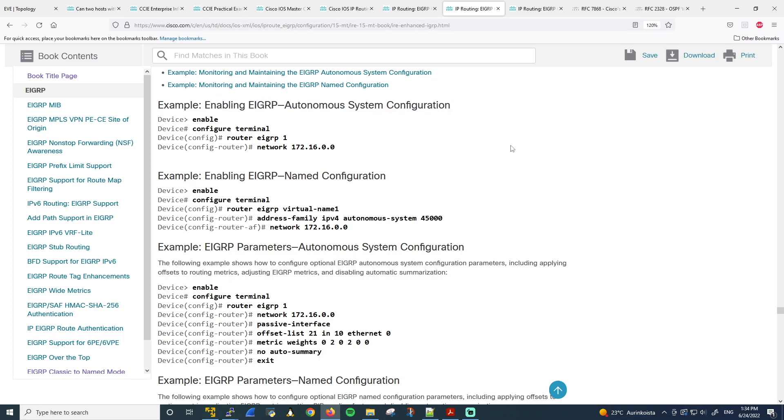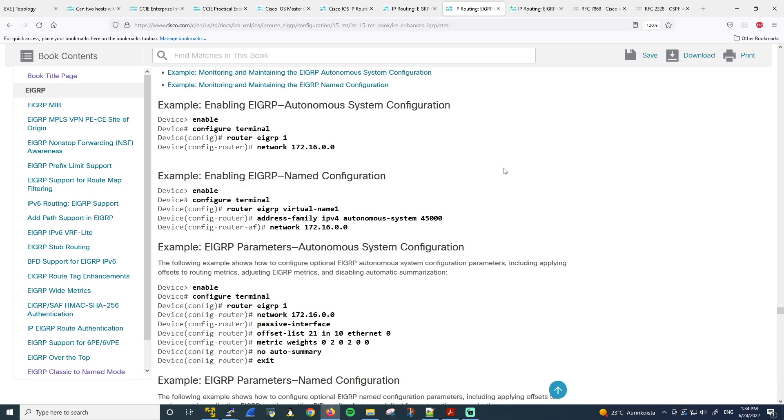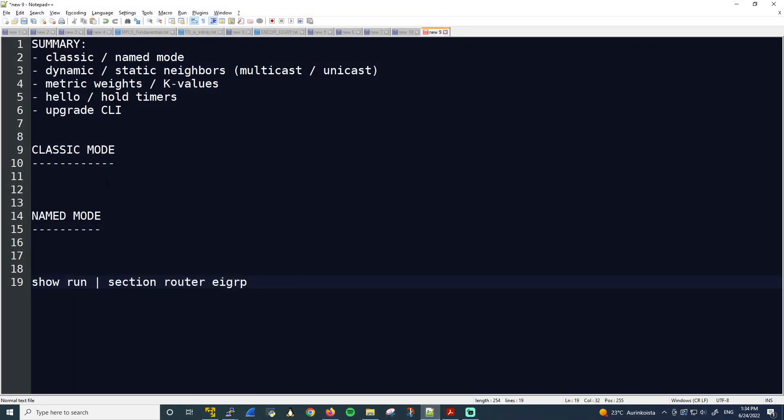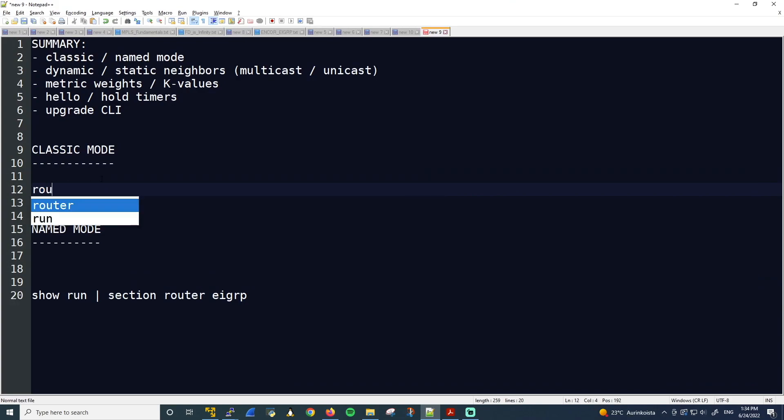So here you go to EIGRP Autonomous System Configuration. This is the classic mode. And under here, enabling EIGRP Named Configuration. So this is of course EIGRP Named Mode. Okay, let's look at classic mode first. We'll go back to Notepad.